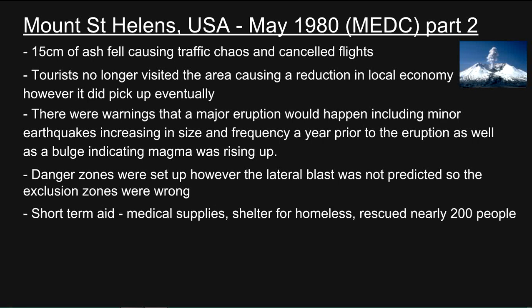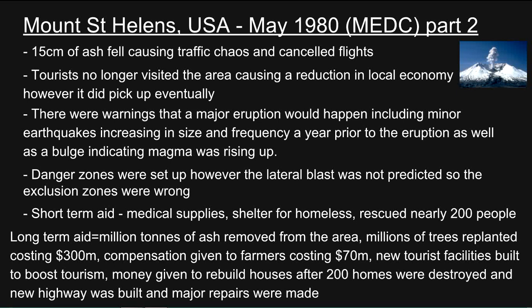Short term aid included medical supplies and shelter for the homeless; nearly 200 people were rescued. Long term aid: millions of tonnes of ash removed from the area; millions of trees were planted, costing 300 million US dollars. Compensation given to farmers costing 70 million US dollars. New tourist facilities built to boost tourism, money given to rebuild houses — up to 200 homes were destroyed — and new highways built, with major repairs made.